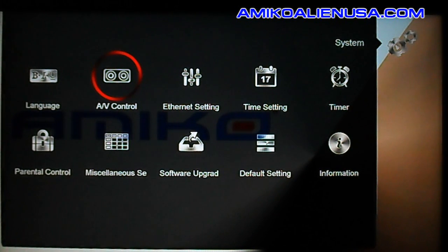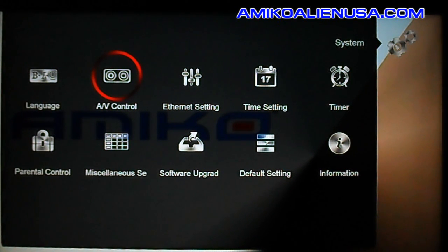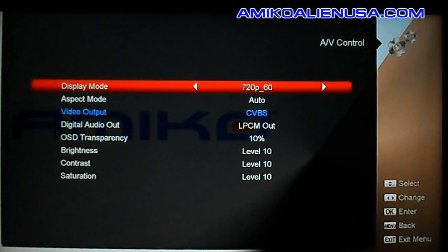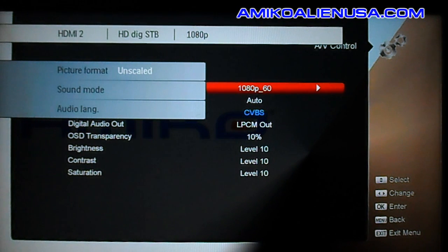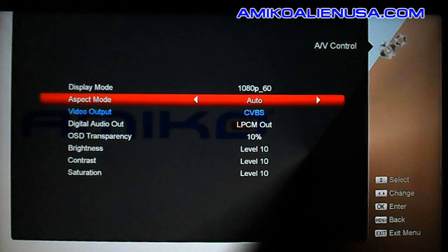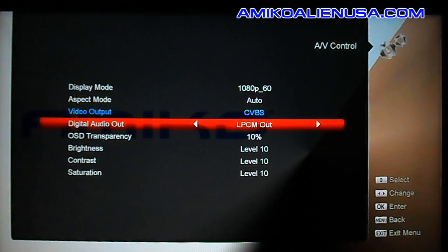AV control is where you'll set your resolution. These are all coming from us in 720p 60 mode for NTSC North American TVs. This is a 1080p TV, so you probably want to switch this over to 1080p 60. Aspect mode you can normally leave alone.